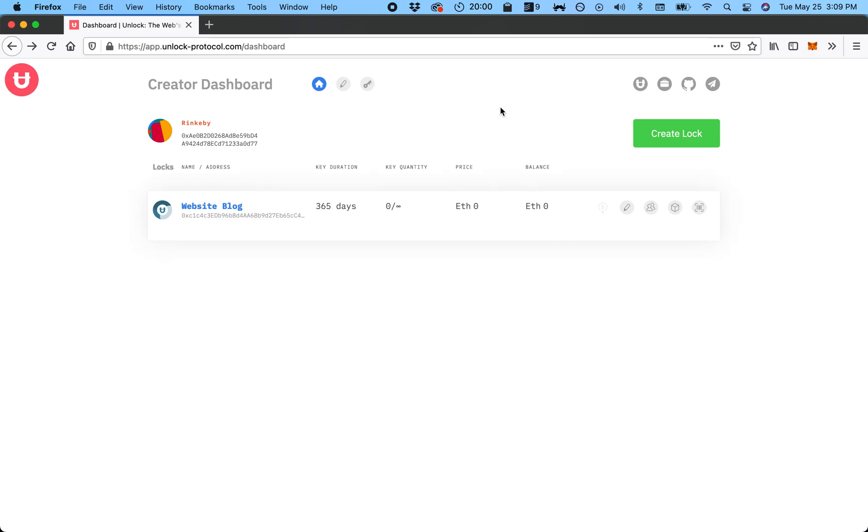That was it. Always feel free to find us on Discord, check out the docs, and feel free to be in touch.